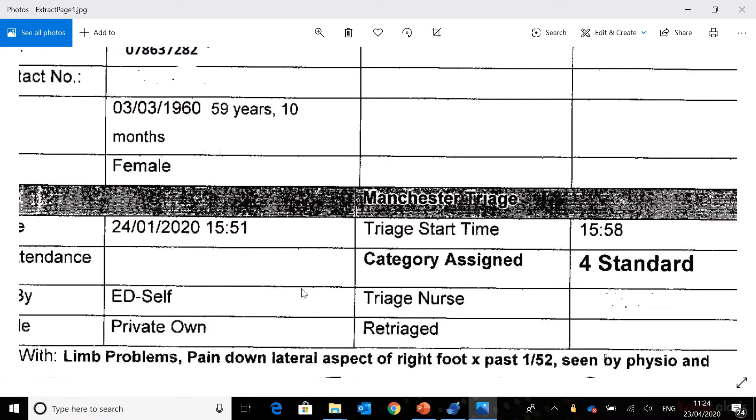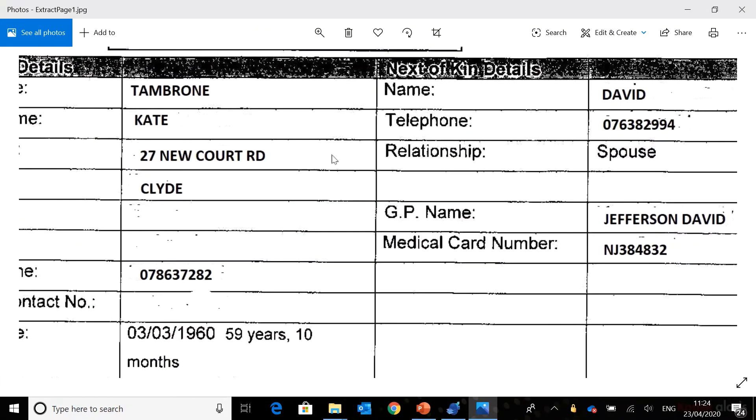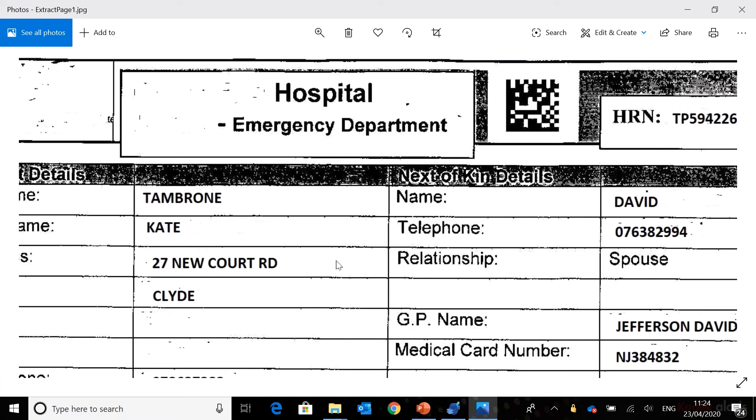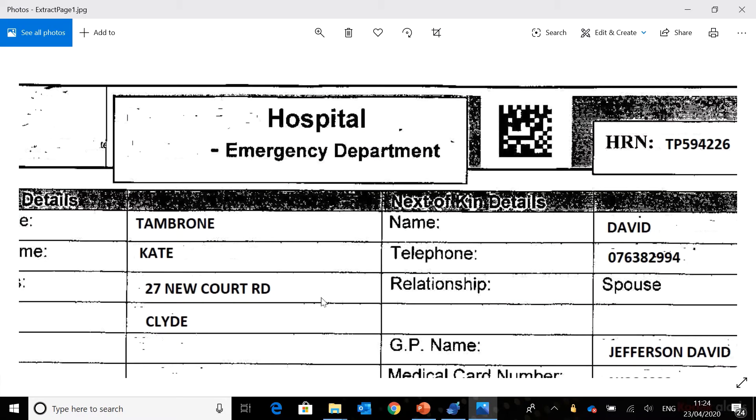For example, if we look at medical records, typically when they're received, they will have either a barcode or a QR code applied to them by the hospital.